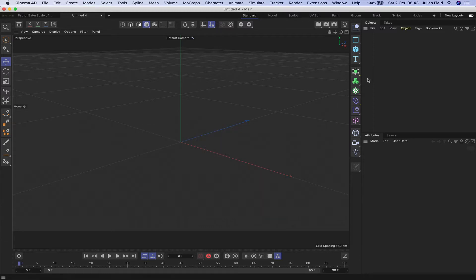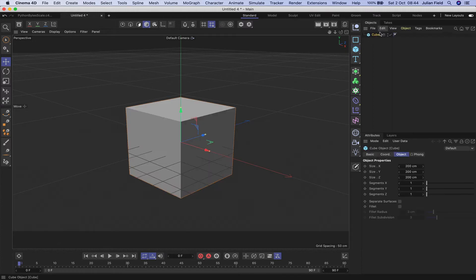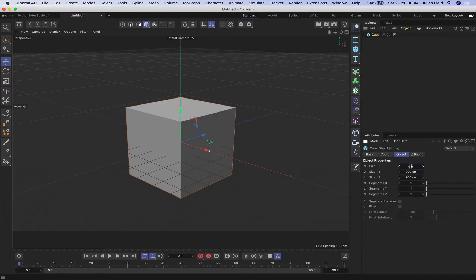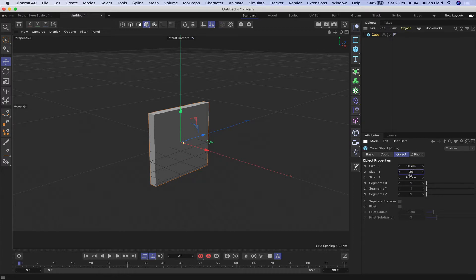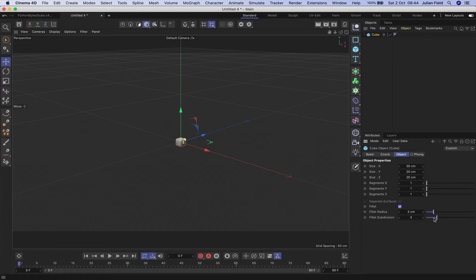Our first port of call is to get a cube. We'll make it 20 by 20 by 20. We'll give it a fillet and as usual I'll just take that down to one, actually fillet radius down to one centimeter. That's what I want.